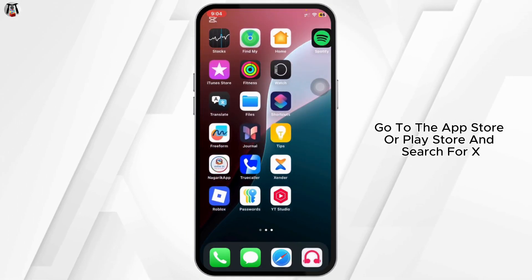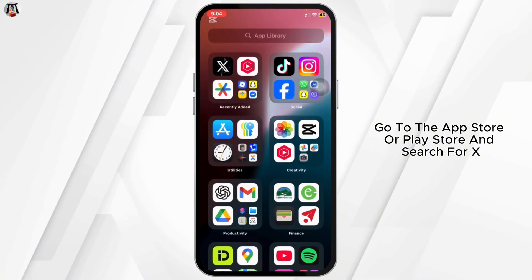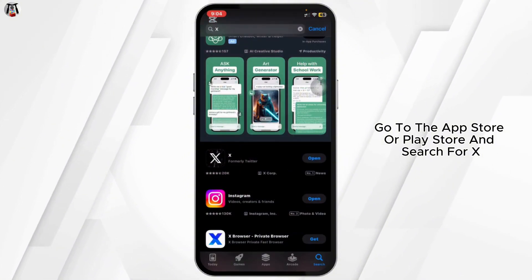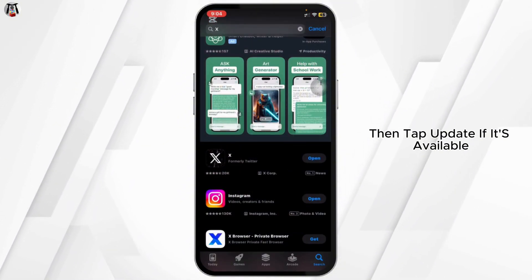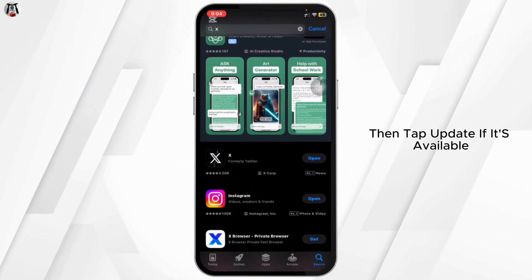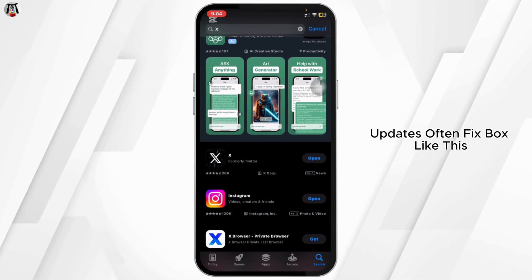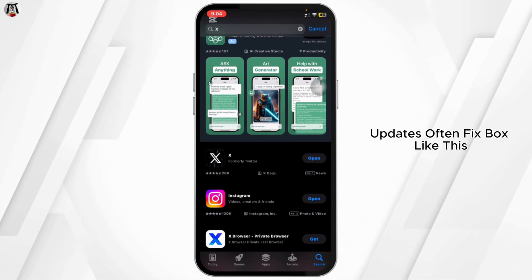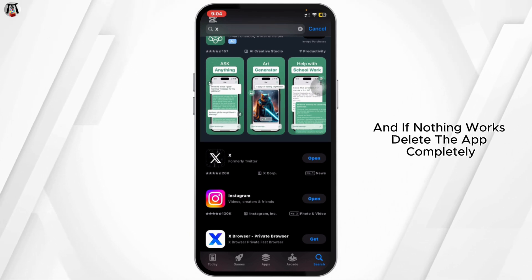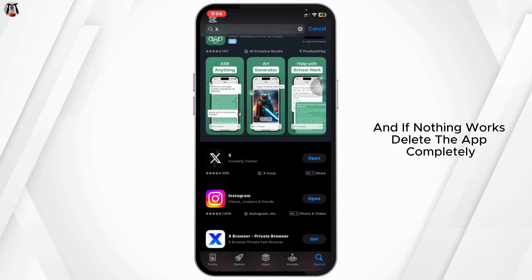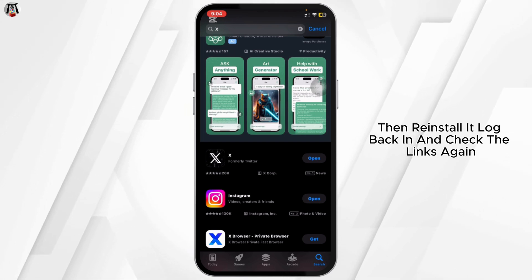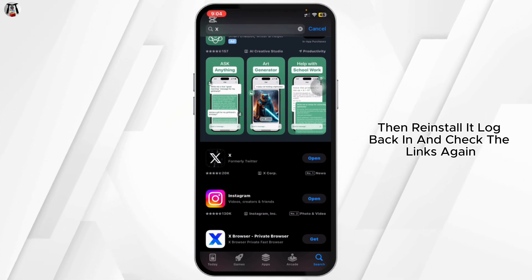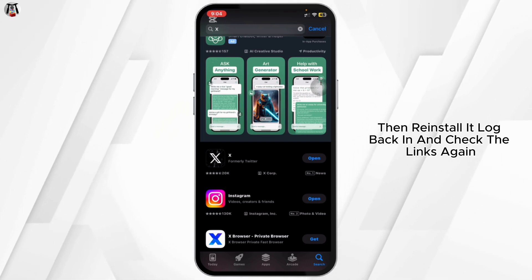Also check for app updates. Go to the App Store or Play Store and search for X, then tap Update if it's available. Updates often fix bugs like this. And if nothing works, delete the app completely, then reinstall it, log back in, and check the links again.